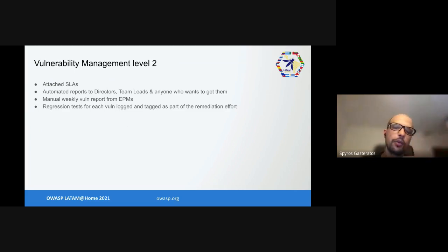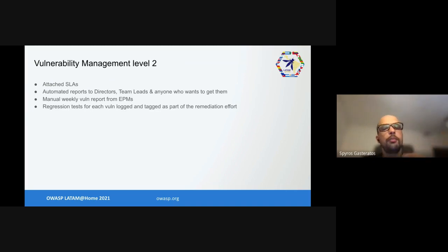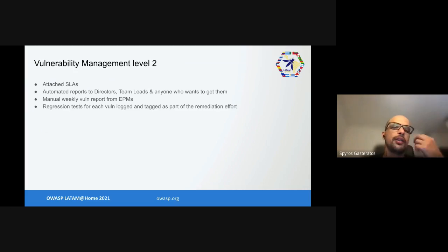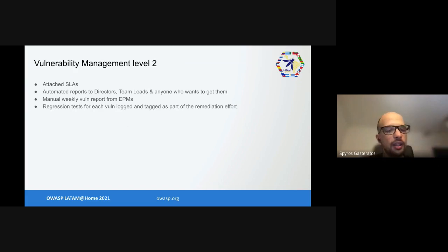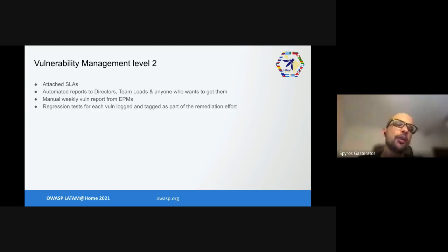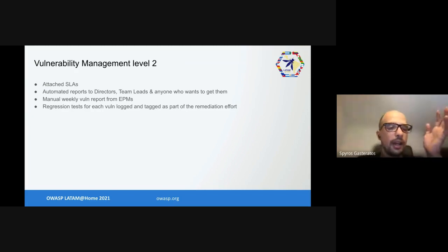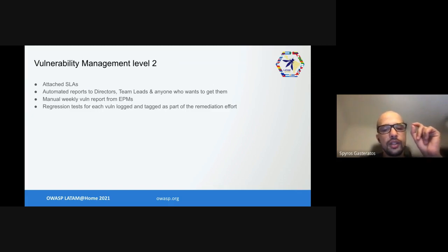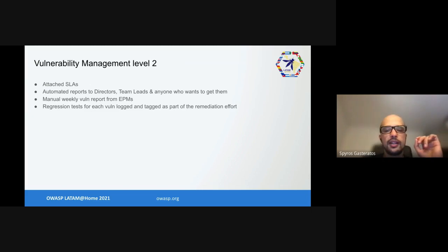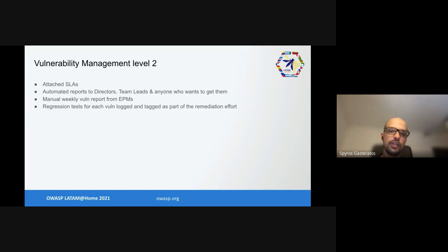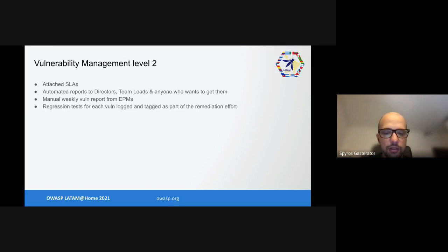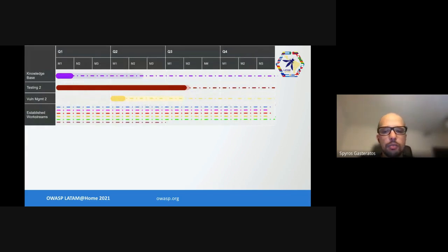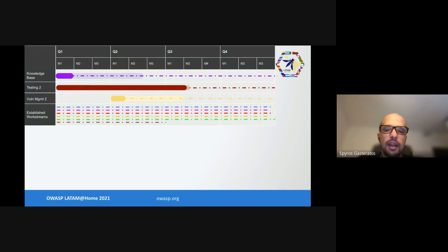We started attaching SLAs to vulnerabilities, started sending automated reports pretty much to everybody who either needed or wanted to get them, plus an overview vulnerability report from everybody. We started asking for regression tests for every vulnerability logged as part of the remediation effort, which gave us defect management level 2 and requirements-driven testing level 2. We had some of these already but this extra bit solidified it. These alerts and dashboards took us about a month of downtime and generally getting all the stakeholders in agreement of who should receive what. We measured a quarter after that.